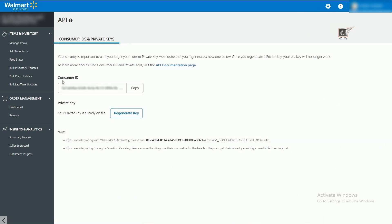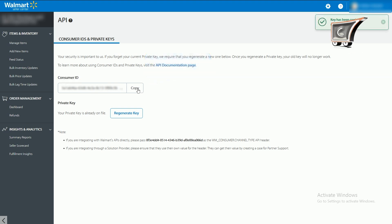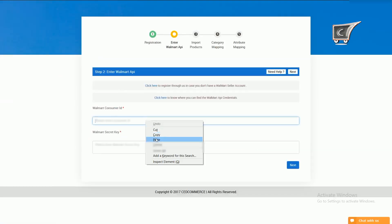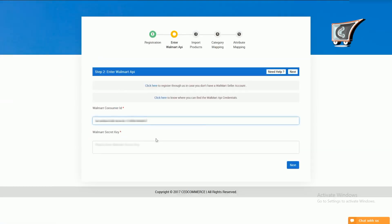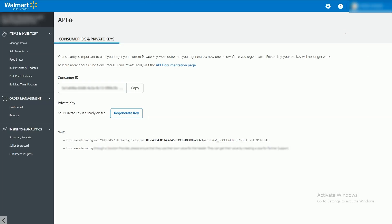You can see the consumer ID is displayed. When you copy that ID, a message will appear. Paste the copied ID here. Now we need the secret key. I would like to tell you that the Walmart secret key and private key are the same.